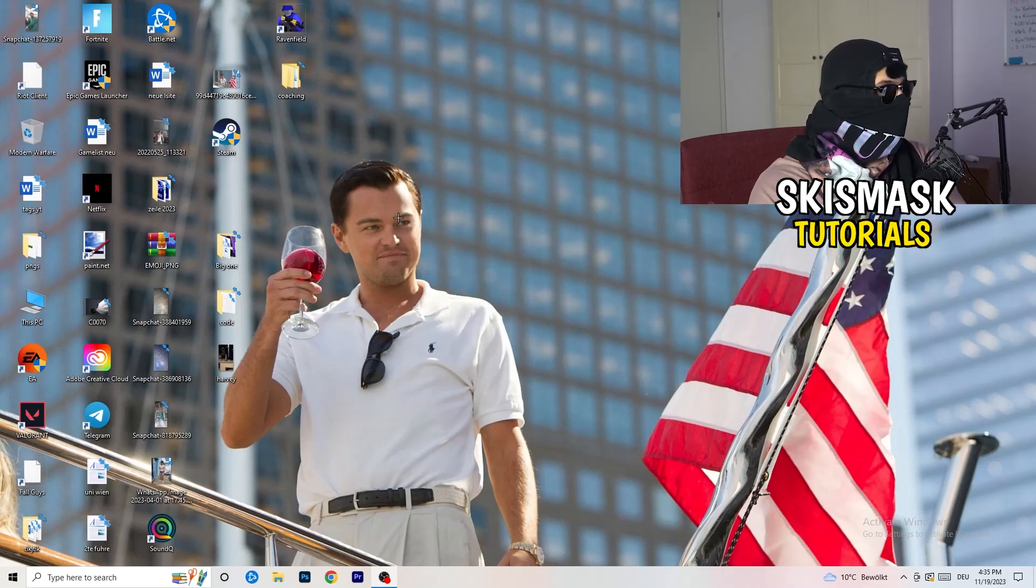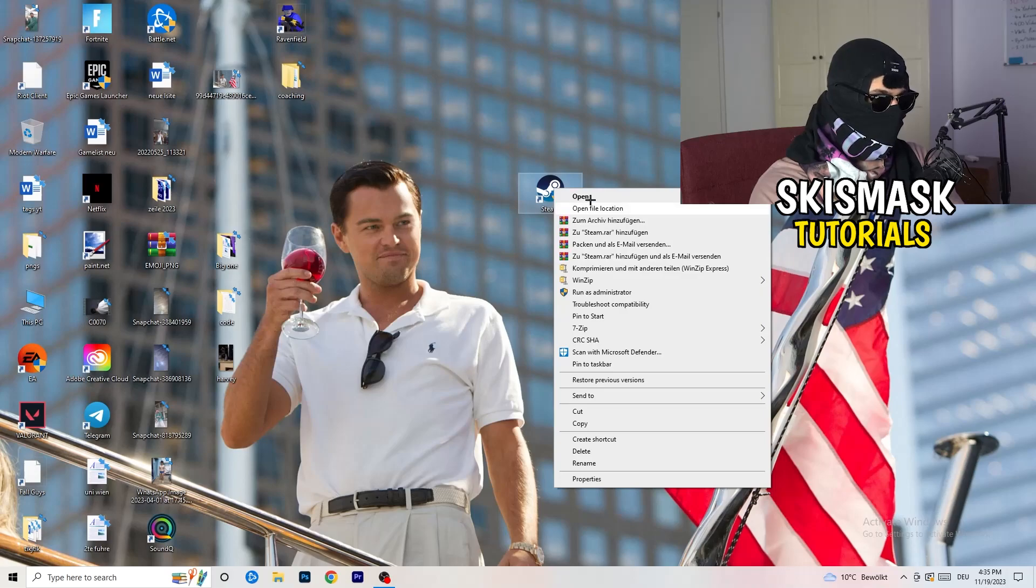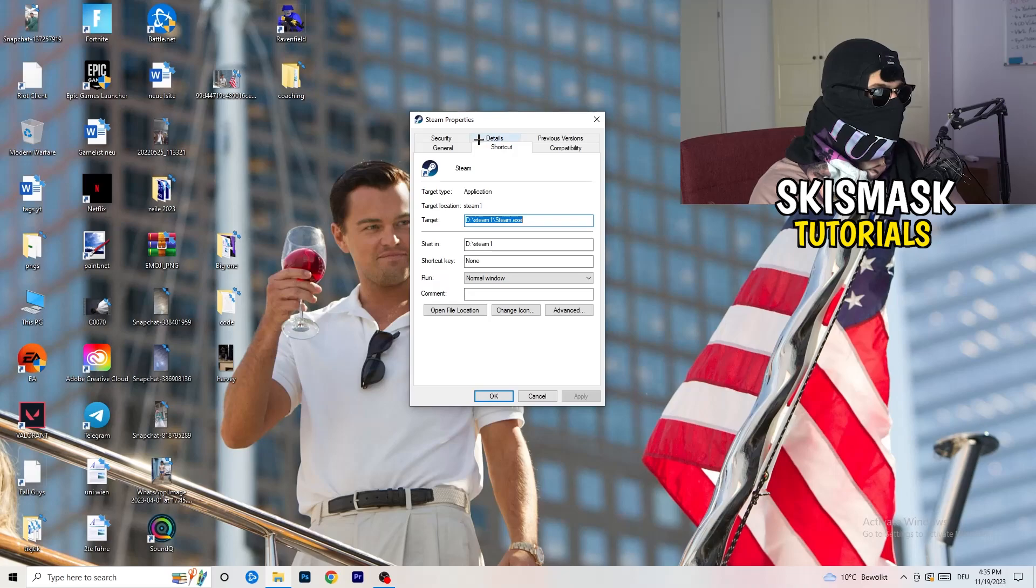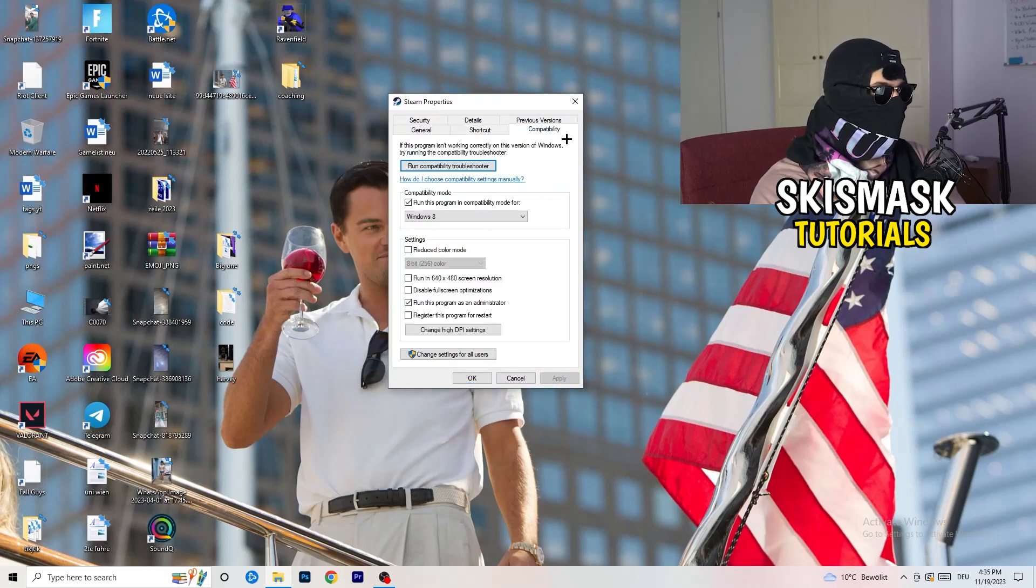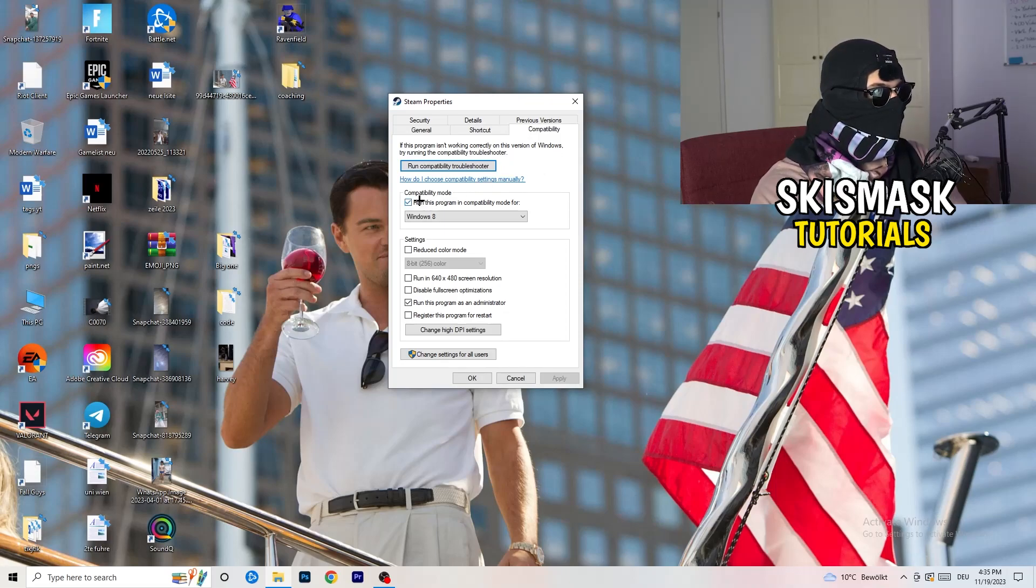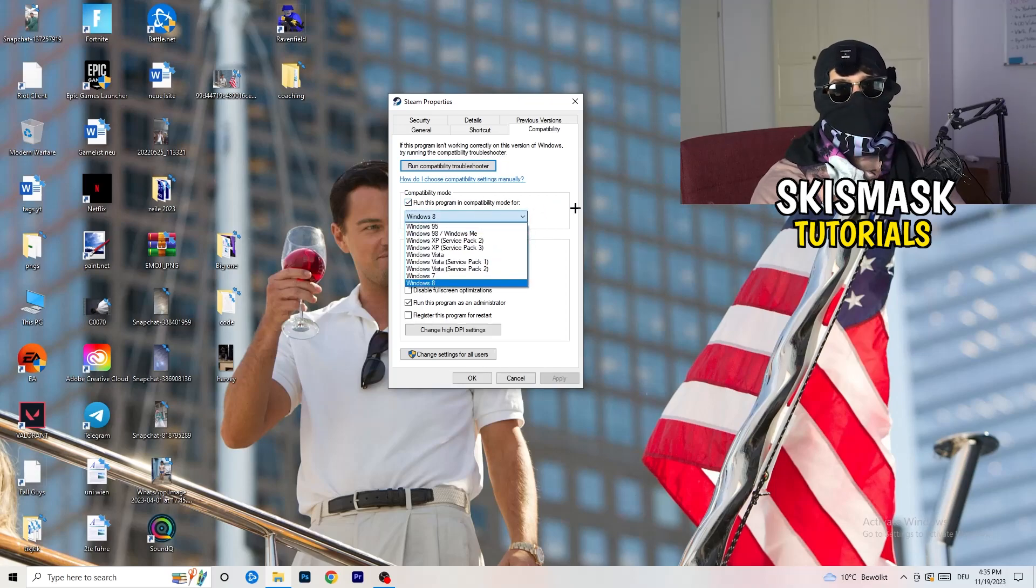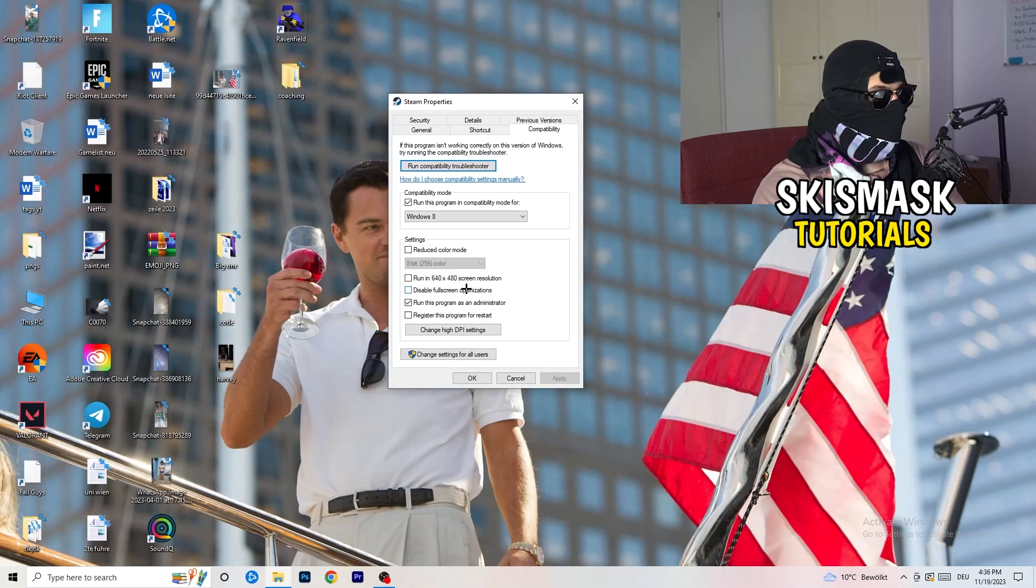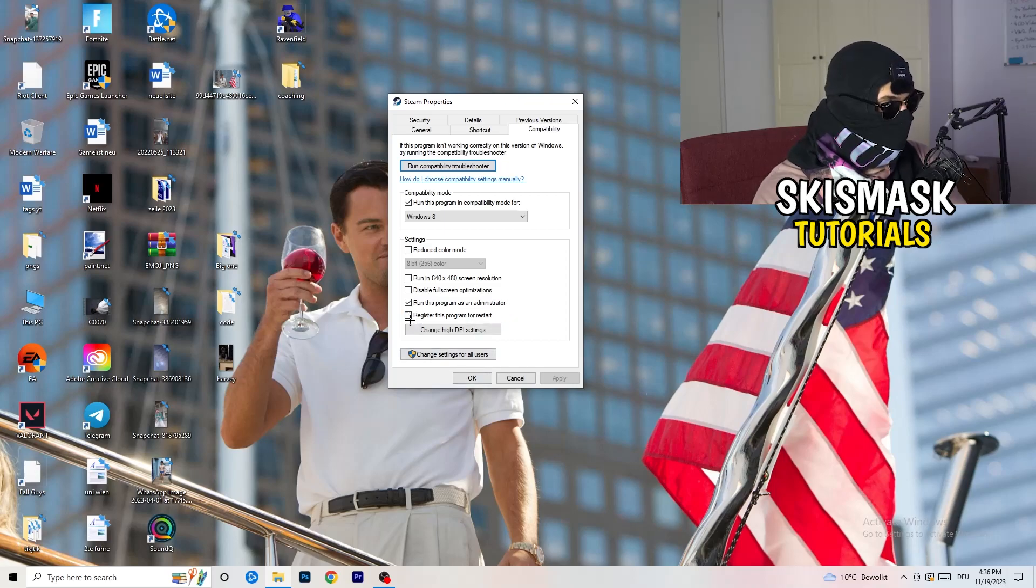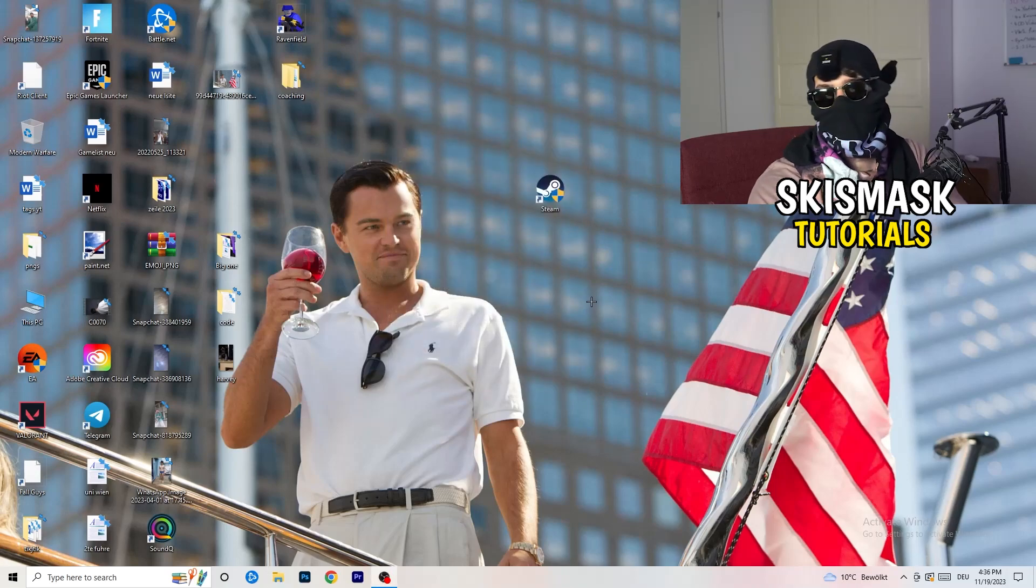Go to your launcher, for me it's Steam. Right click, go to properties. Go to compatibility and copy my settings. Compatibility mode enable, run this program in compatibility mode for Windows 8. Disable reduce color mode, disable run in 640 by 480, disable full screen optimizations enable, run this program as an administrator, and disable register this program for restart. Click apply and okay.